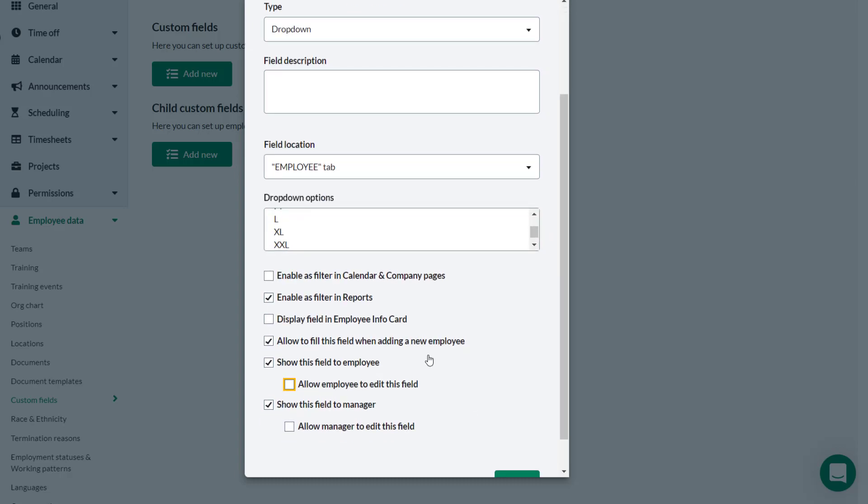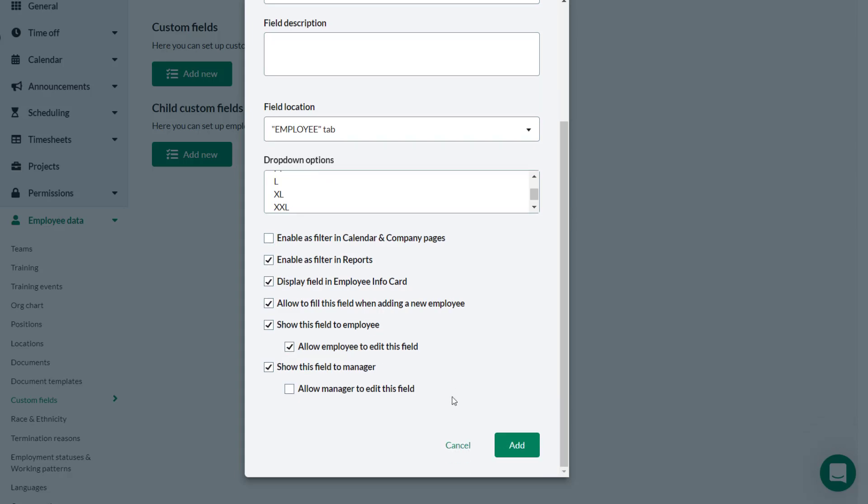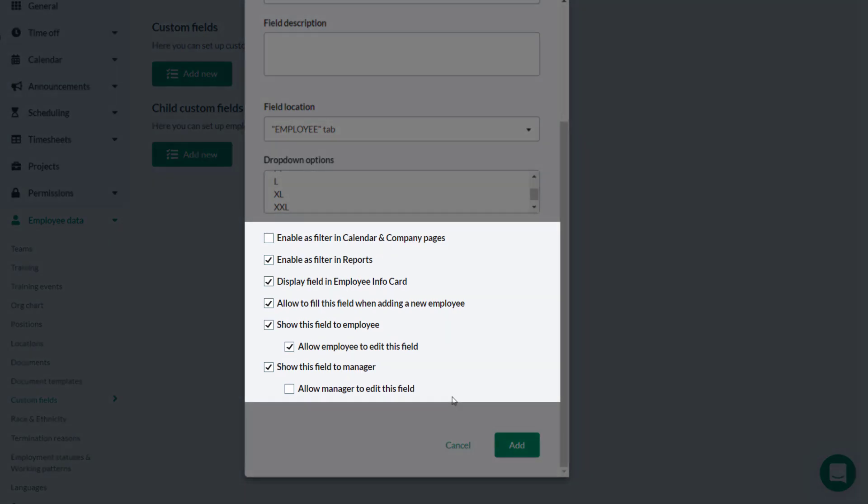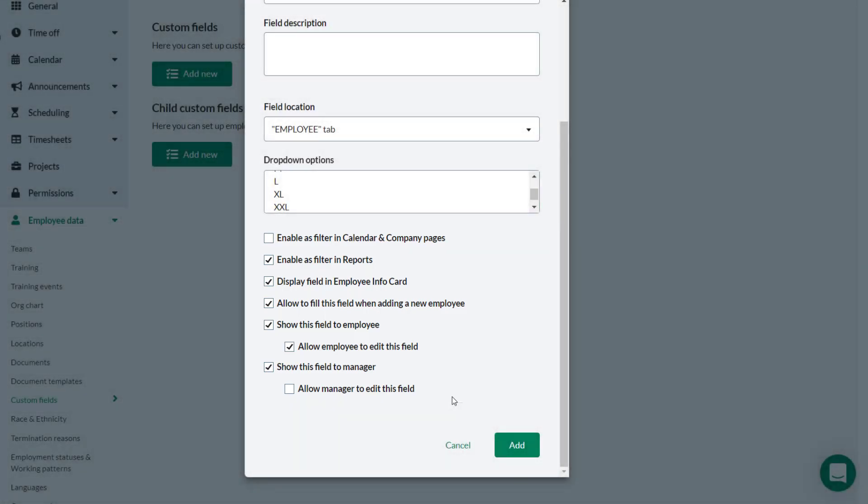He also wants to enable employees to edit their t-shirt size if needed and leaves everything else as it is. All of these fields can however be toggled on or off depending on the specific requirement for the custom field. He clicks Add.